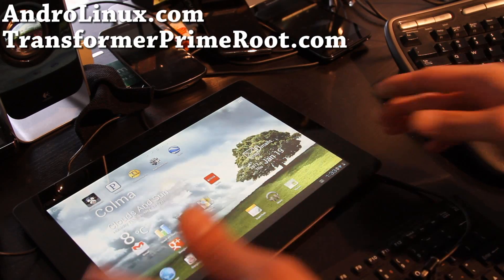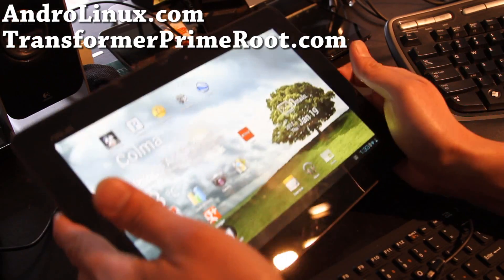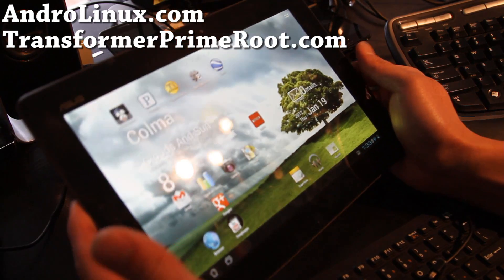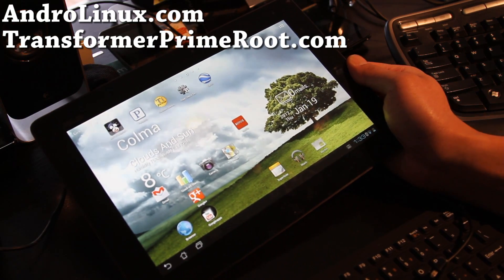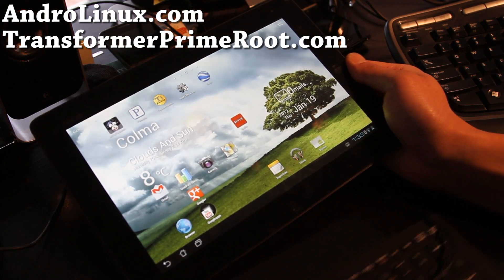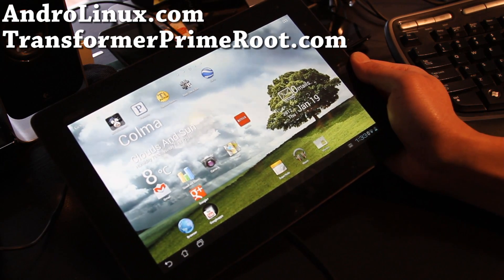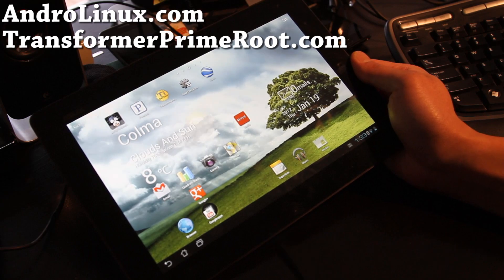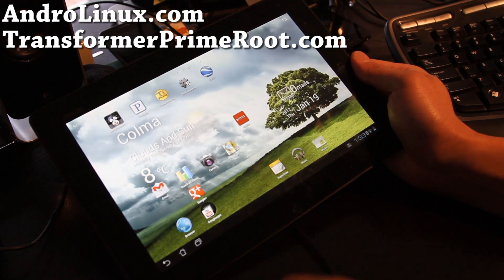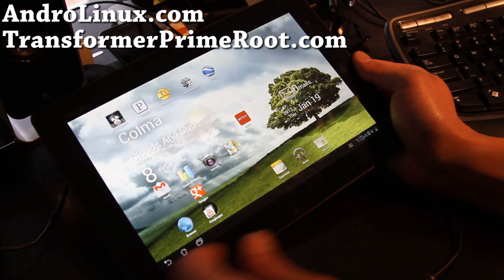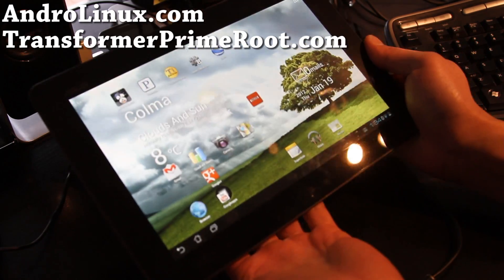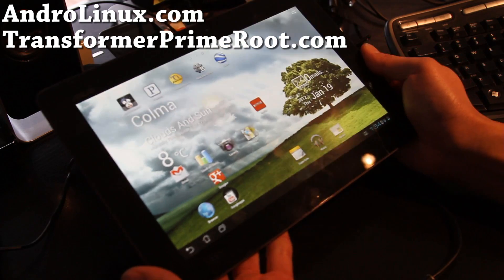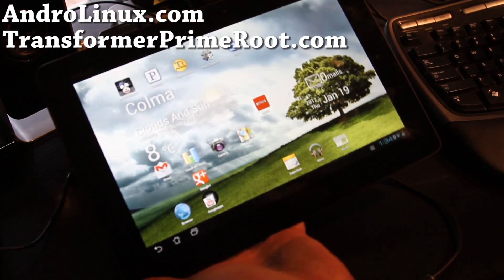Hi folks, so first thing you're going to do is root your Transformer Prime. If you don't have it rooted, make sure you root it, install BusyBox. If you use my method at TransformerPrimeRoot.com you'll get all of that.